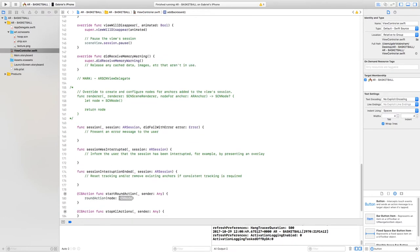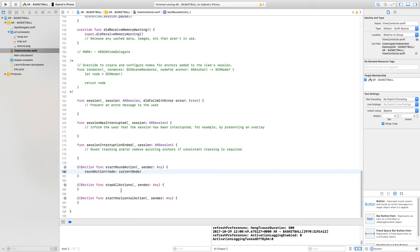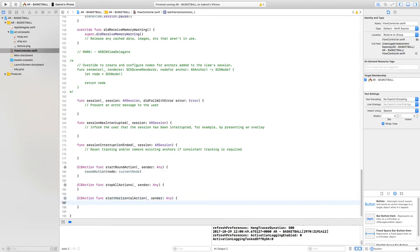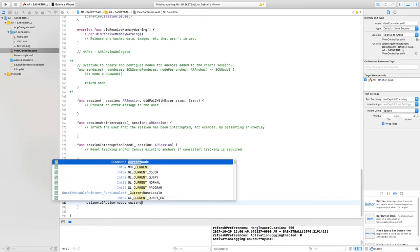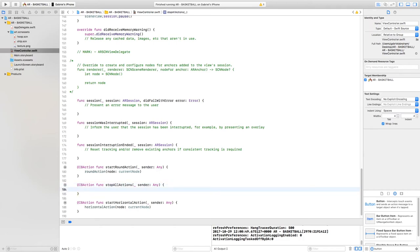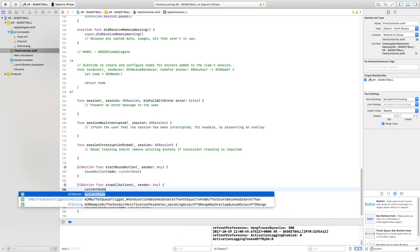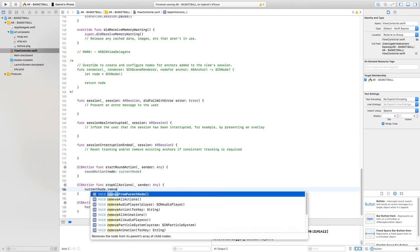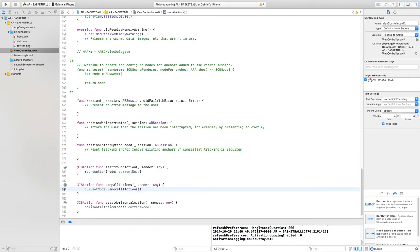Now let's go to the bottom and write the function calls. For the round action, pass in `currentNode`. For startHorizontalAction, call the horizontal action method and also pass in `currentNode`. For the stop all actions button, write `currentNode.removeAllActions()` — when this button is selected, all actions will be removed. Let's run the code and test it.